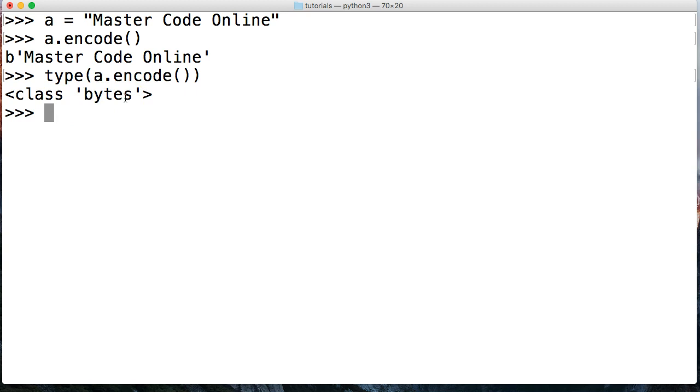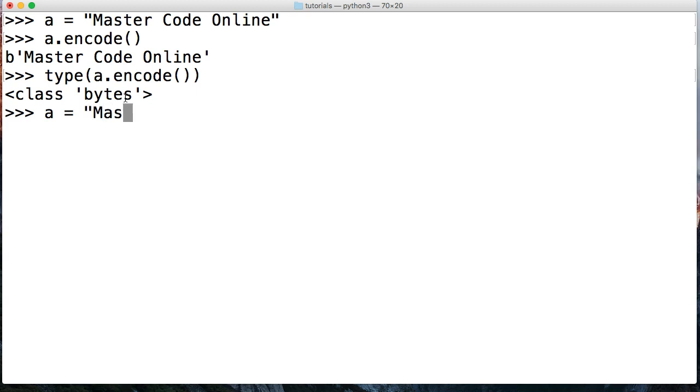Let's take a look at another example. This time we're going to use an accented character in it to actually see what a Unicode code point would look like. I'm going to go ahead and create another string, Master Code, and this time on my Mac I'm going to press option O. That's an accented character code, and then we're going to do online.